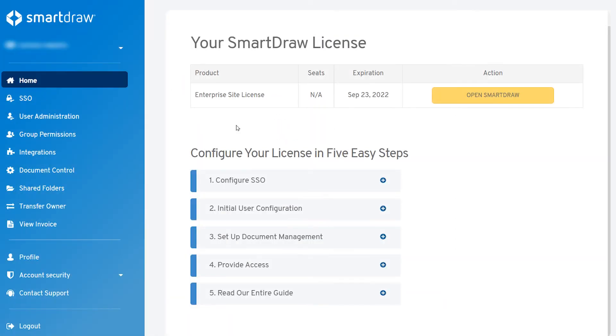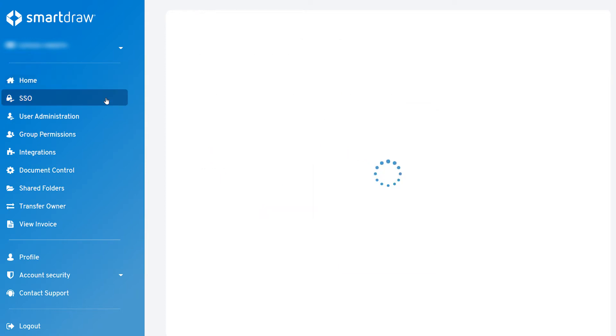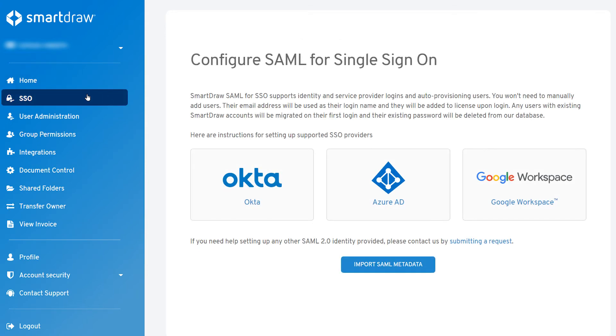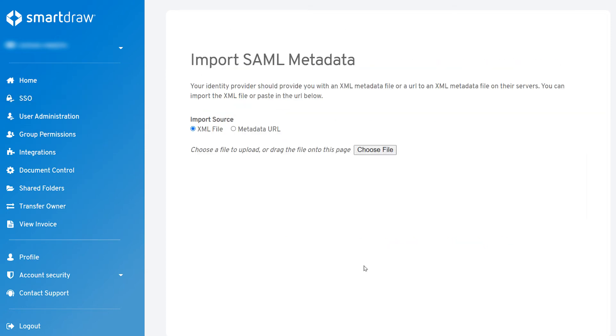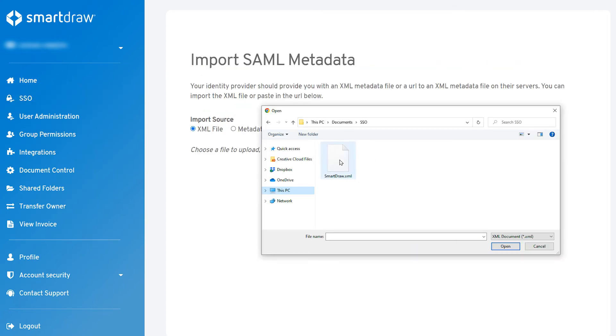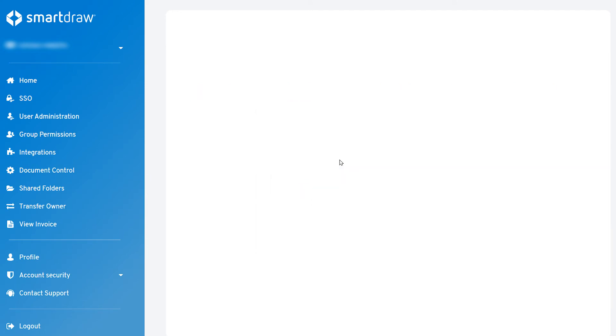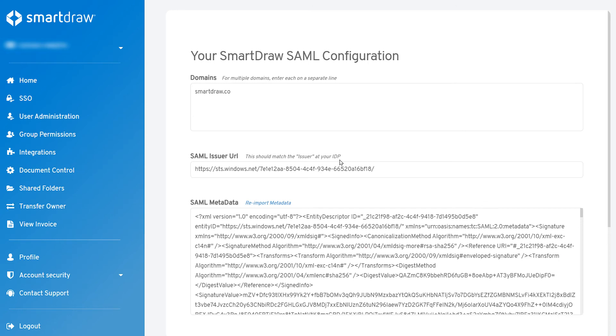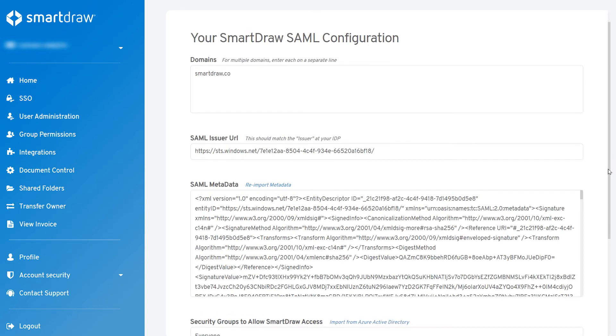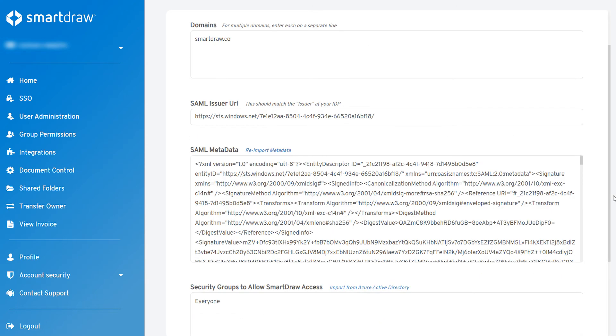Now, log into your SmartDraw account and click on the SSO tab in the left navigation. Click on the Import SAML Metadata button. On the next screen, select XML file and browse to the XML file you saved from Azure AD on your computer. SmartDraw will automatically process the imported file.